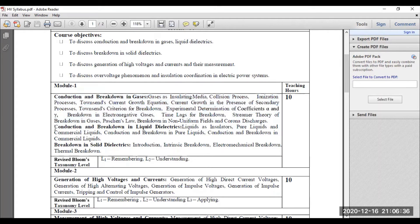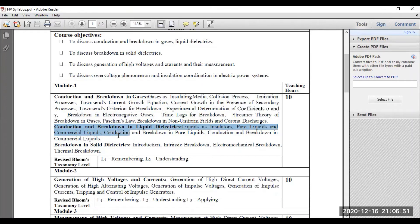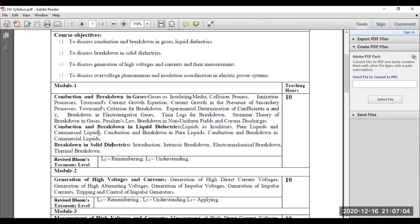The next segment is conduction and breakdown in liquid dielectric material. We will be learning about liquid dielectric material and its properties, then the difference between pure liquids and commercial liquids. Later on, various phenomena associated with dielectric breakdown in liquid dielectric material, such as suspended particle theory, bubble theory, electroconvection breakdown, etc. That has also been covered in my channel — all videos are available, you can visit the playlist.